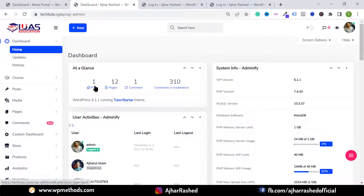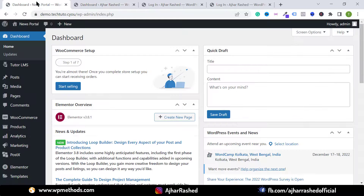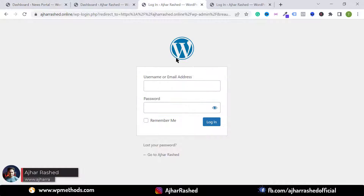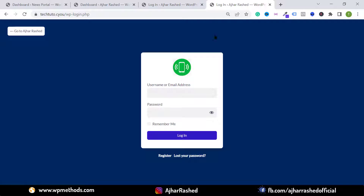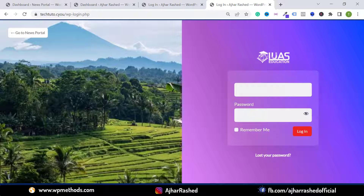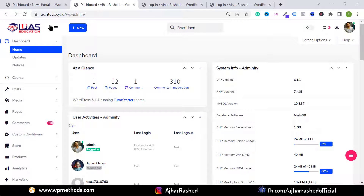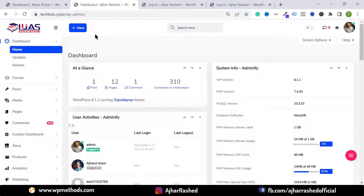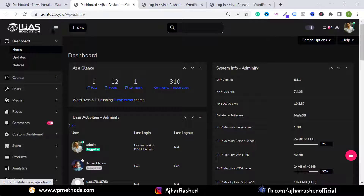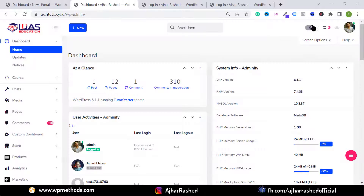Hello everyone, today in this video I'm going to show you how you can easily customize your WordPress dashboard and change your WordPress login page. You can change your WordPress logo, add a custom logo, add custom text fields, change the login page background, and set your custom logo from the dashboard. You can also activate or deactivate light mode or dark mode and set separate logos for each mode.